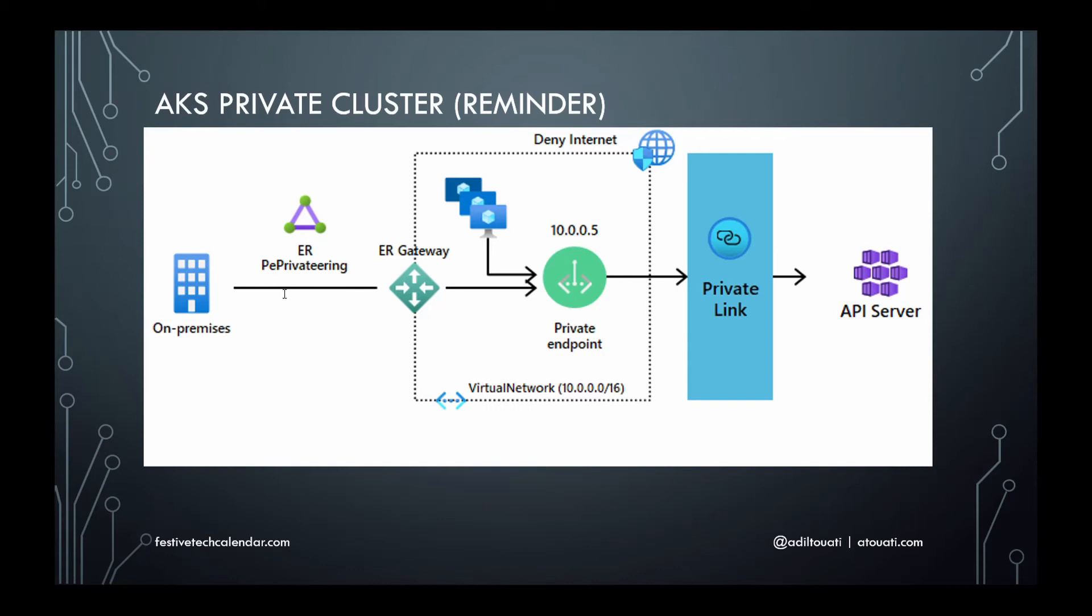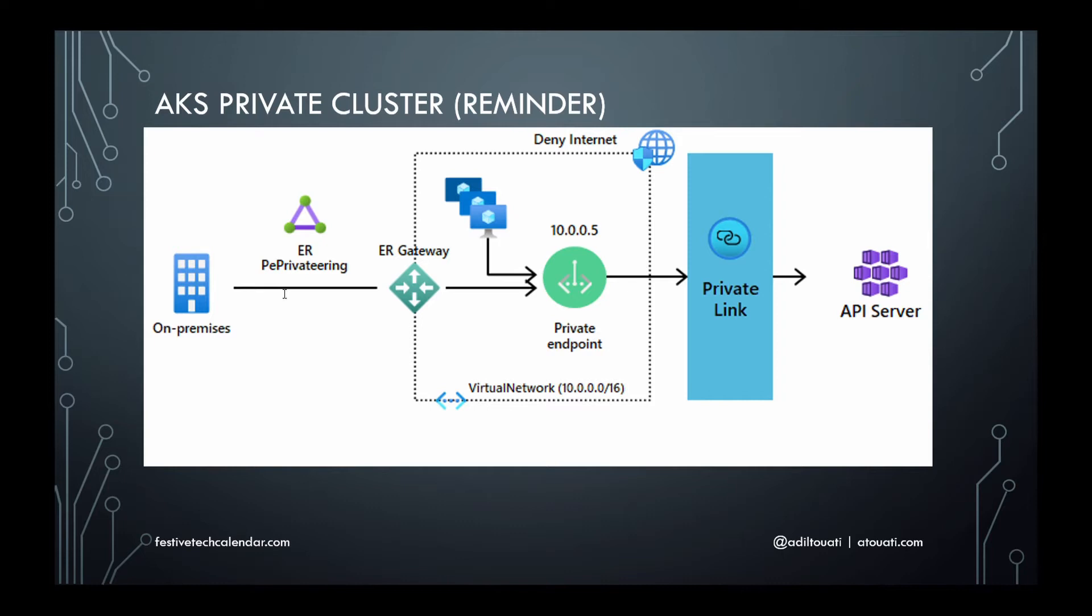To fully understand the matter at hand, here is a little reminder of AKS private cluster particularities. At the time of provisioning the private AKS cluster, a DNS private zone is automatically created in the AKS nodes resource group. This makes it possible for the nodes to resolve the FQDN of API server, which has a private IP.